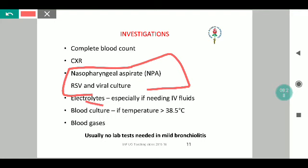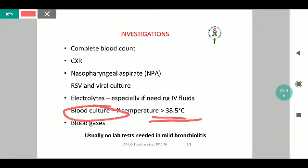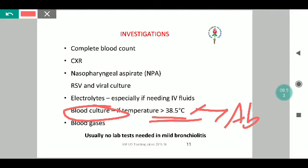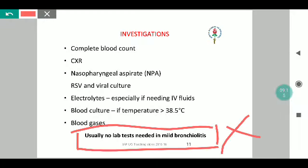Electrolytes should be measured in a child who appears dull, has altered sensorium, prolonged refusal of feeds, or requires IV fluids. Blood culture is sent only if the child has a temperature, to rule out superadded bacterial infection and guide antibiotic sensitivity. ABGs are required for sick children to assess pH balance, electrolytes, and hypoxia status. As a thumb rule, mild forms of bronchiolitis do not require any lab investigation — treatment is purely supportive and diagnosis is purely clinical.